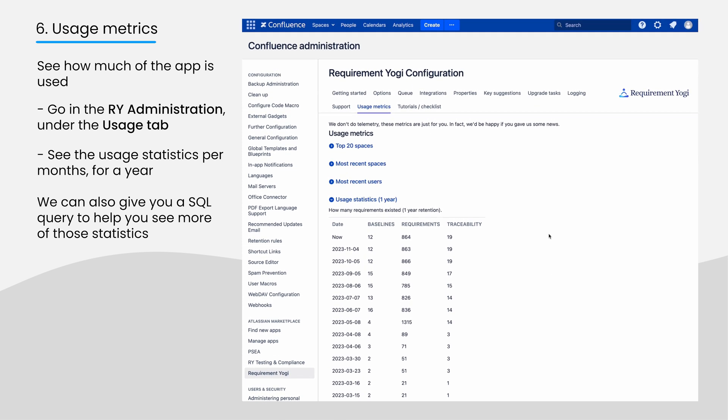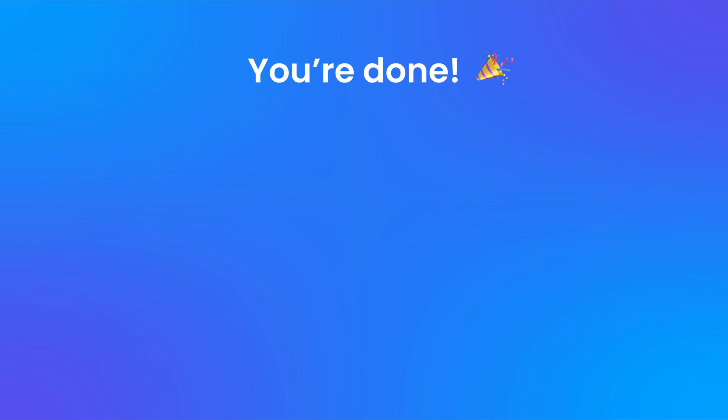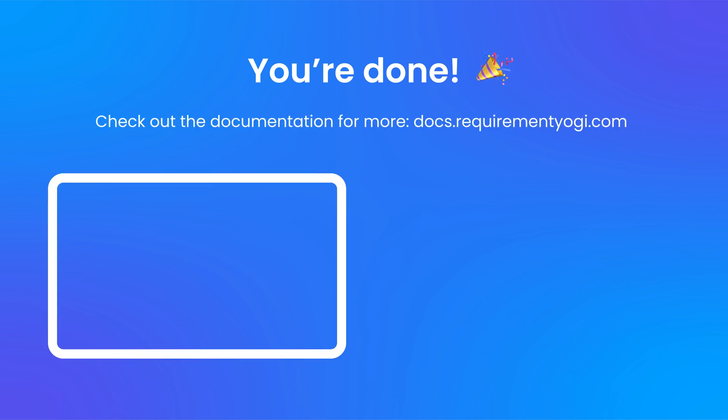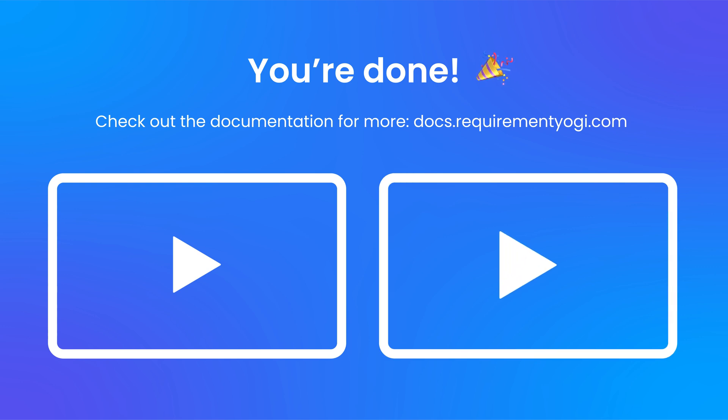And that's it for the main points to administrate. You can always check out our documentation for more information. Take a look at our tutorials to learn how to use Requirement Yogi.